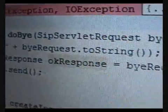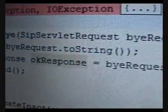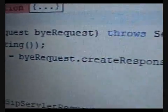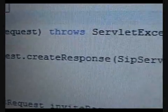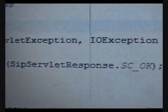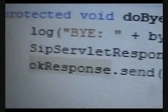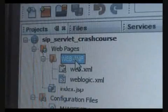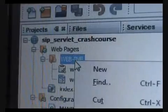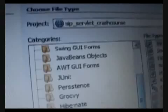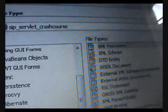We also want to handle the BYE message, because we have to respond to a BYE with an OK so that the sender can do a proper cleanup. That's all the Java code needed for now, but we still have one more thing to do — writing the descriptor.